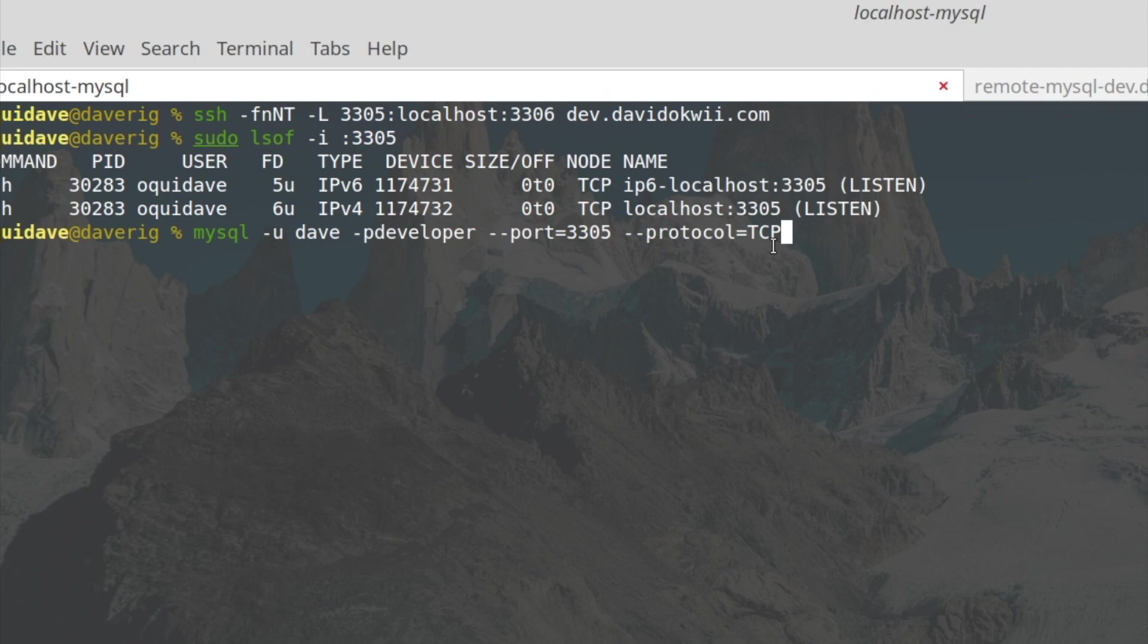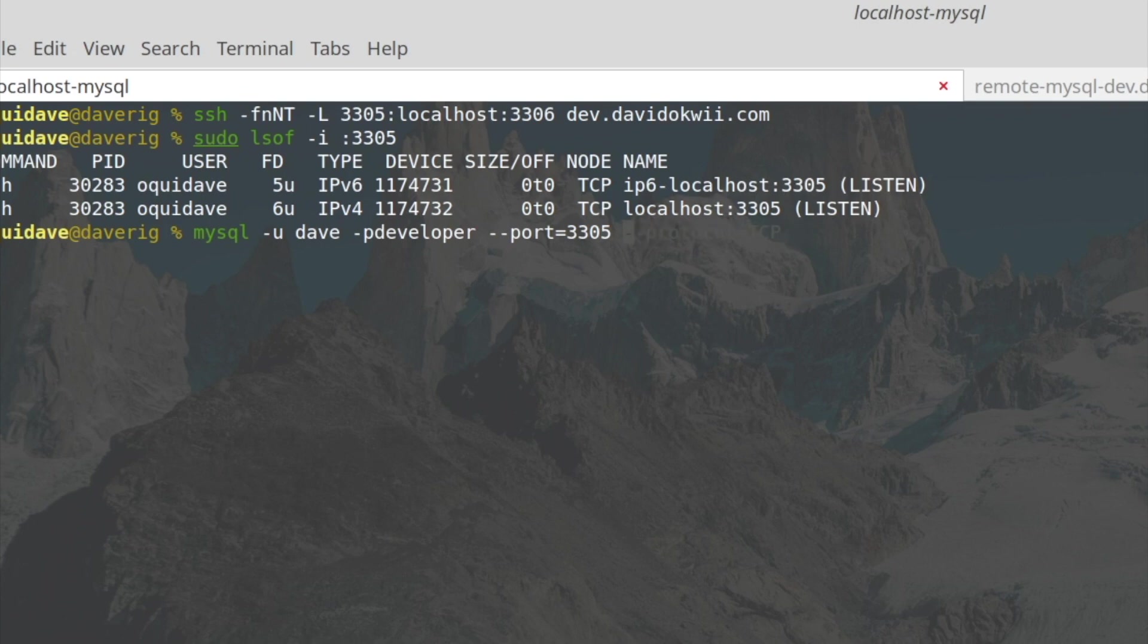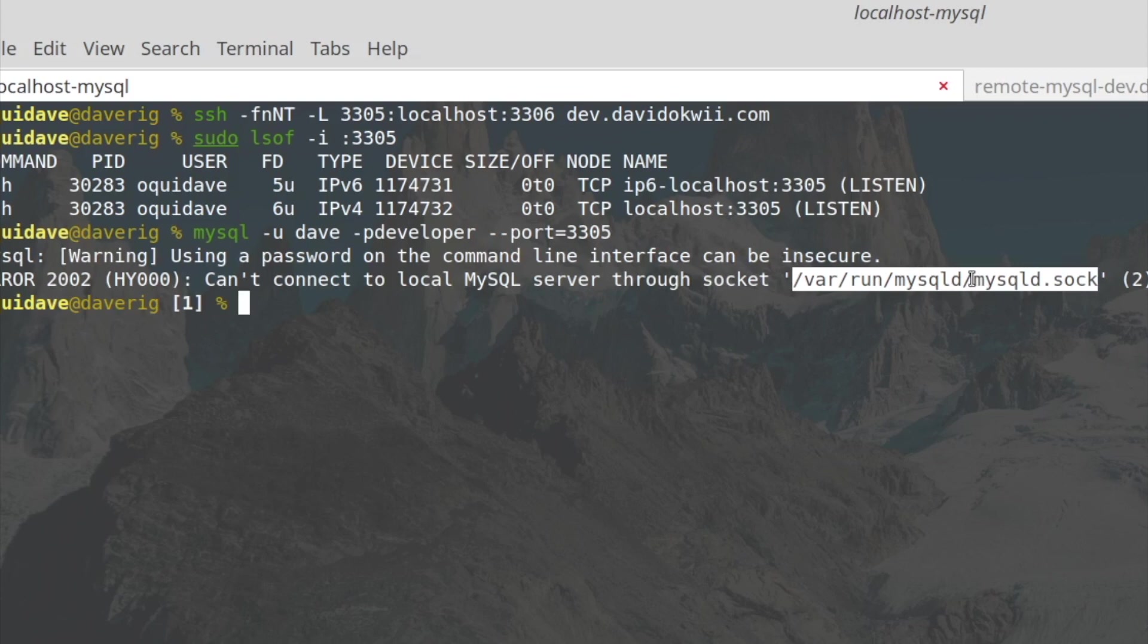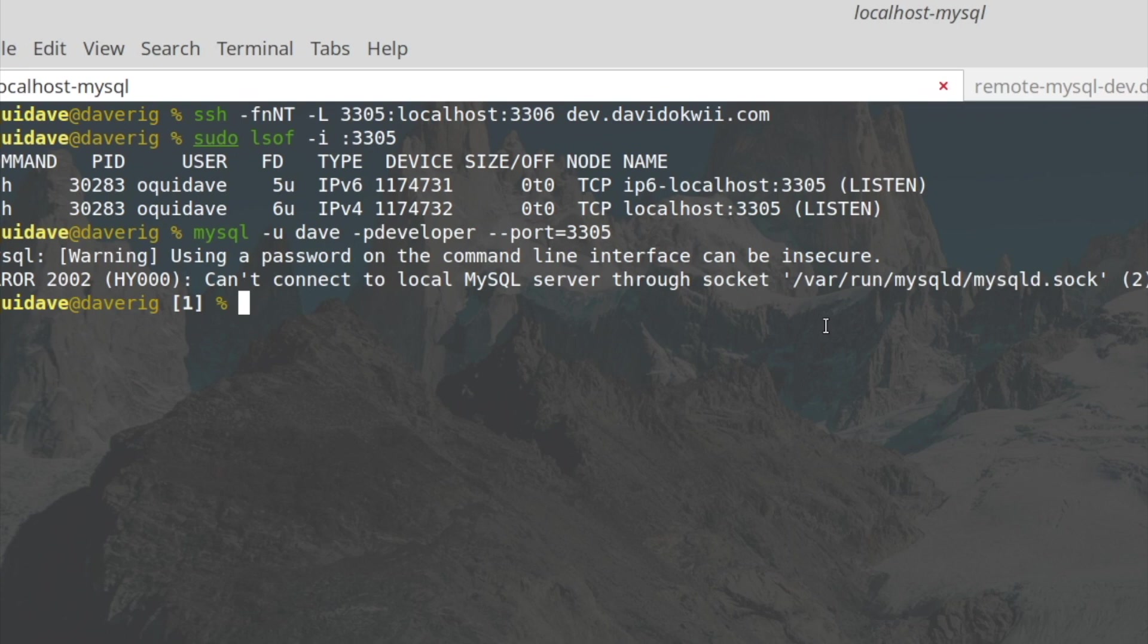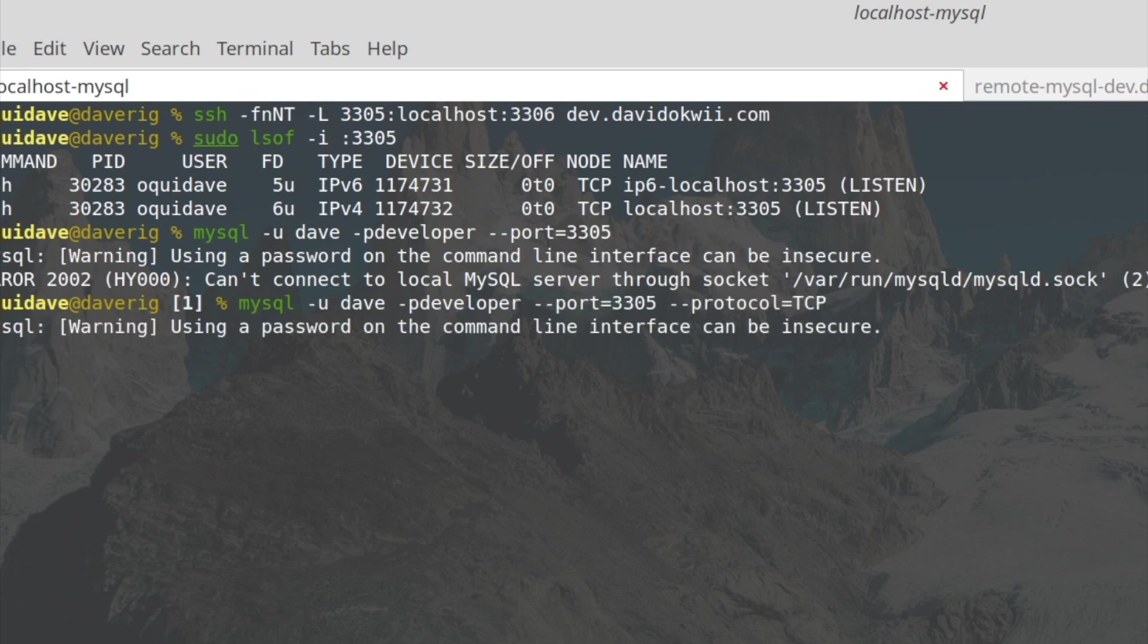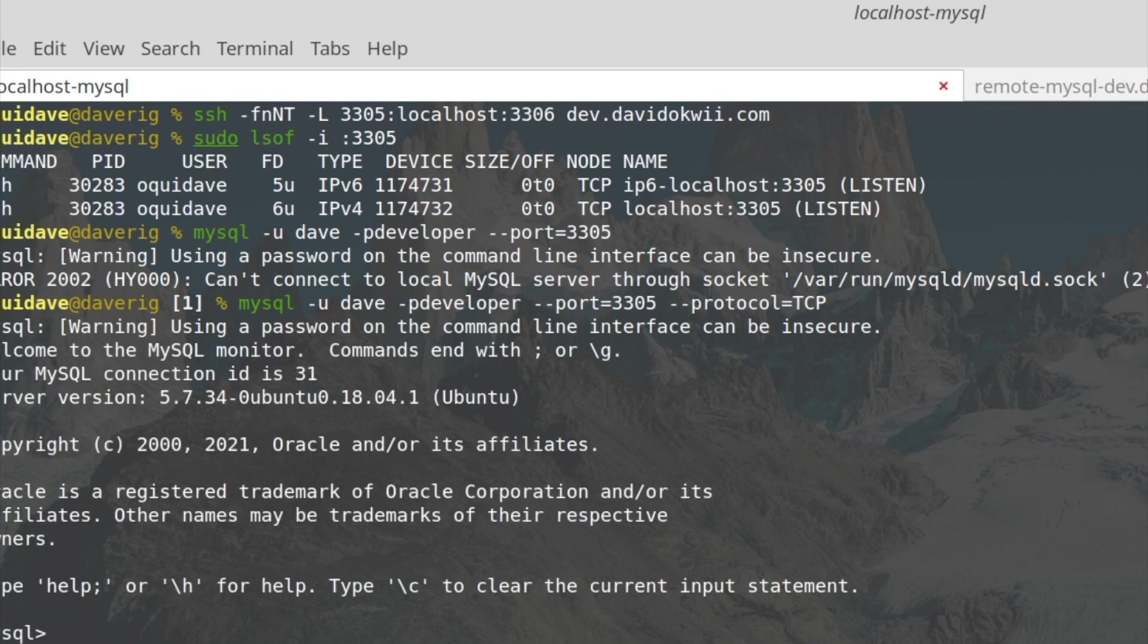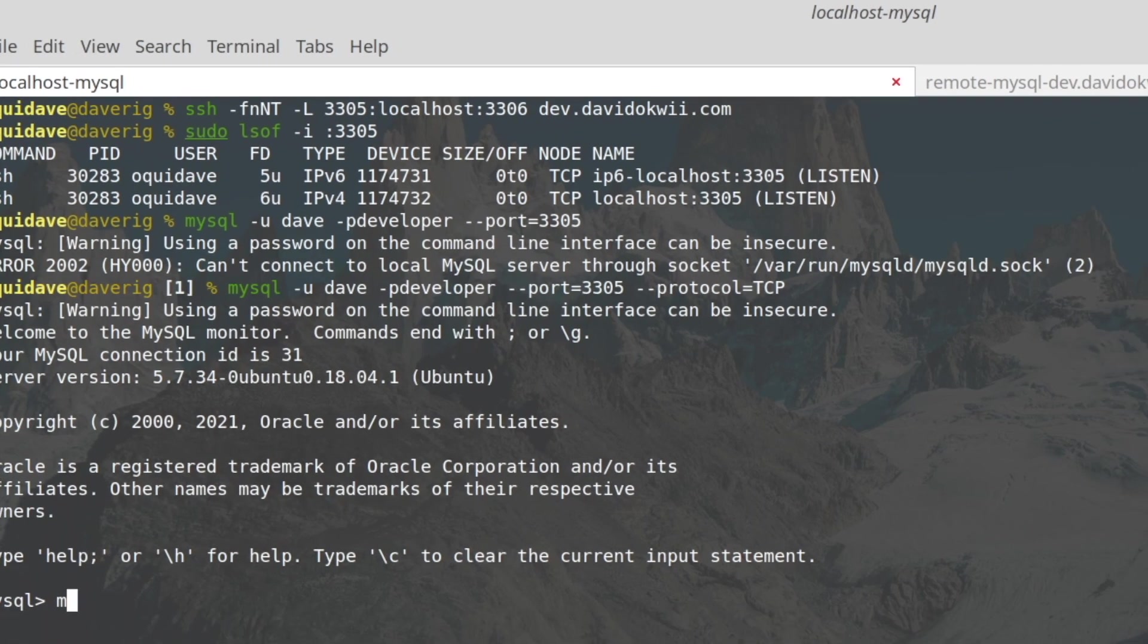And then we are going to specify the protocol as TCP because by default MySQL uses socket connections. If you don't specify the protocol, it's going to complain that it cannot connect through the socket mysqld.sock. So you're going to have to specify the protocol TCP right there. And when you do, yeah we are in our remote MySQL server.